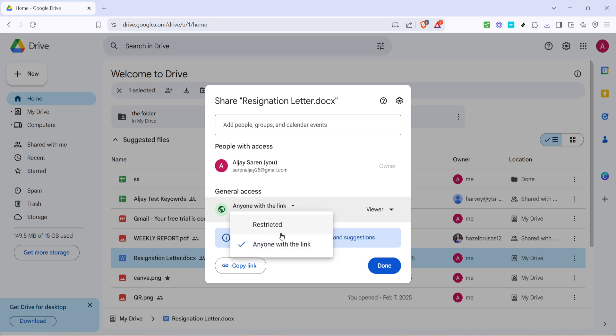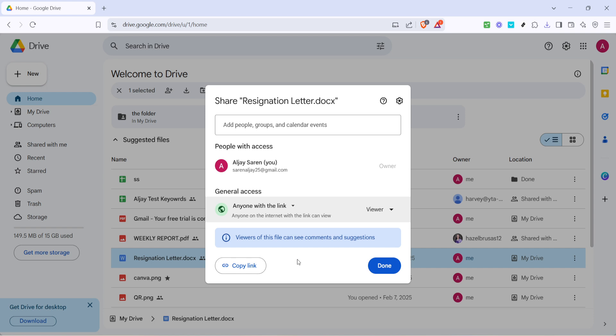This will reveal an option to share with anyone who has the link to your file. Click on the option labelled anyone with the link. This setting ensures your file is accessible to anyone who receives the link, but we're going to adjust it so they don't see owner information.